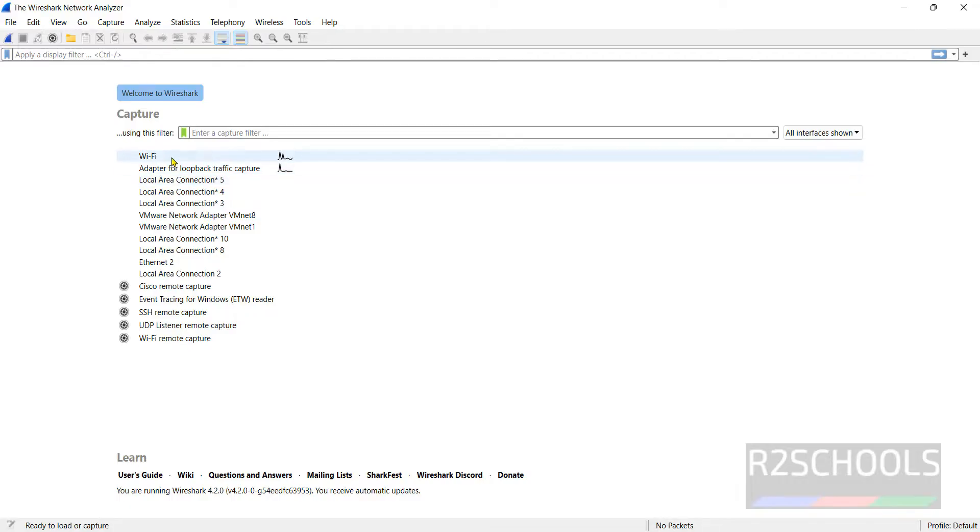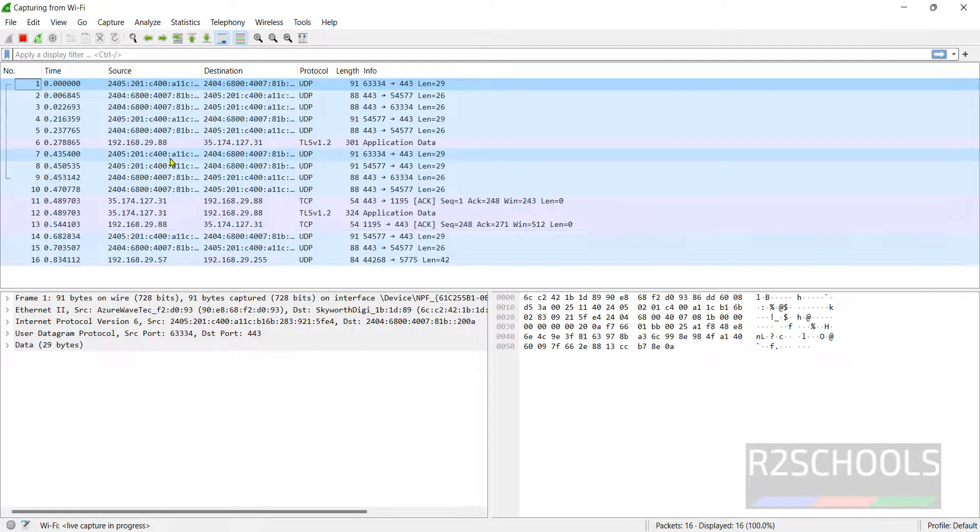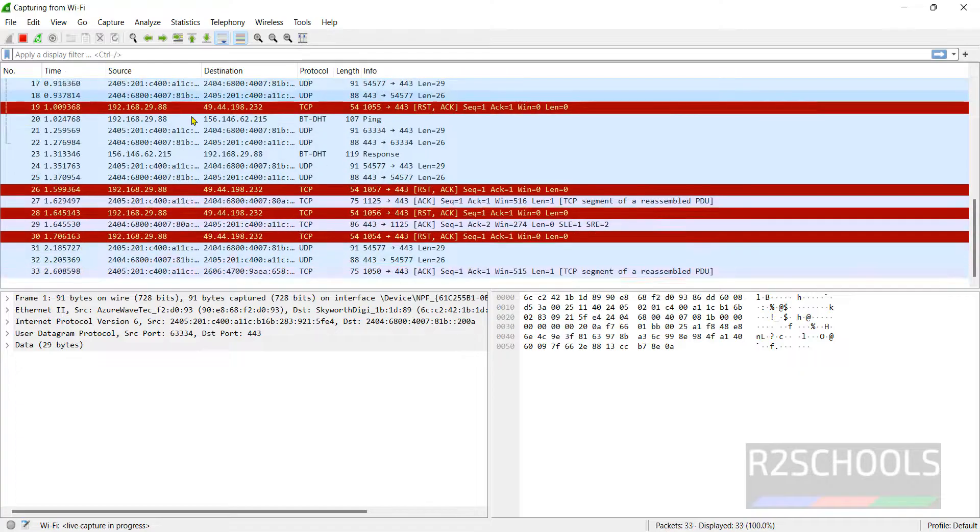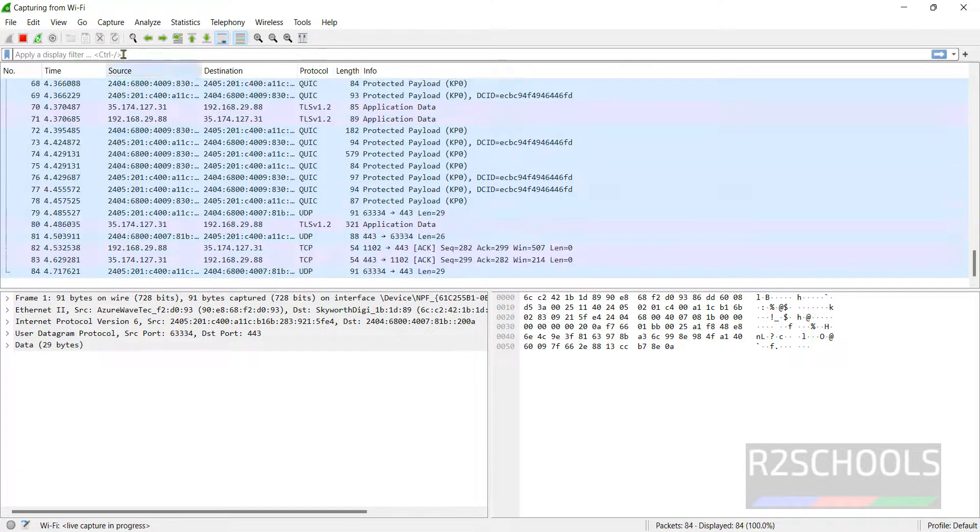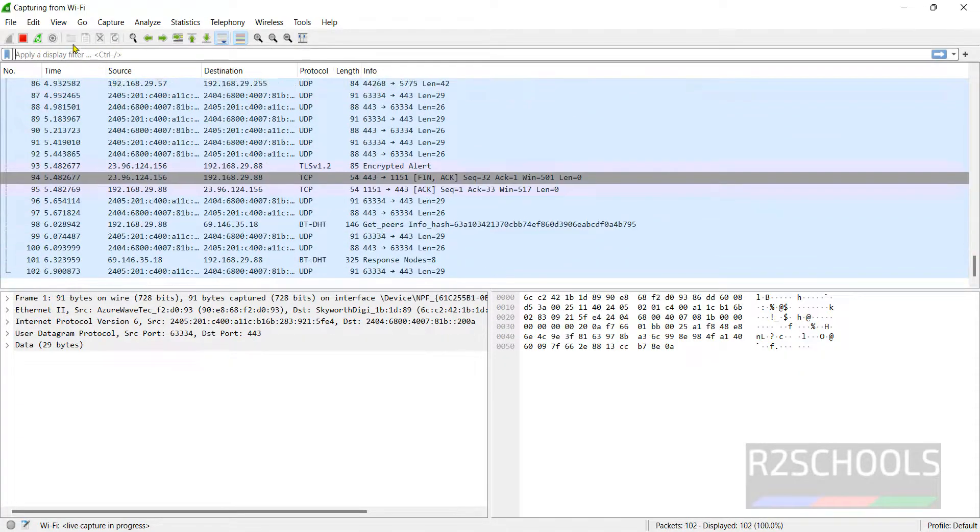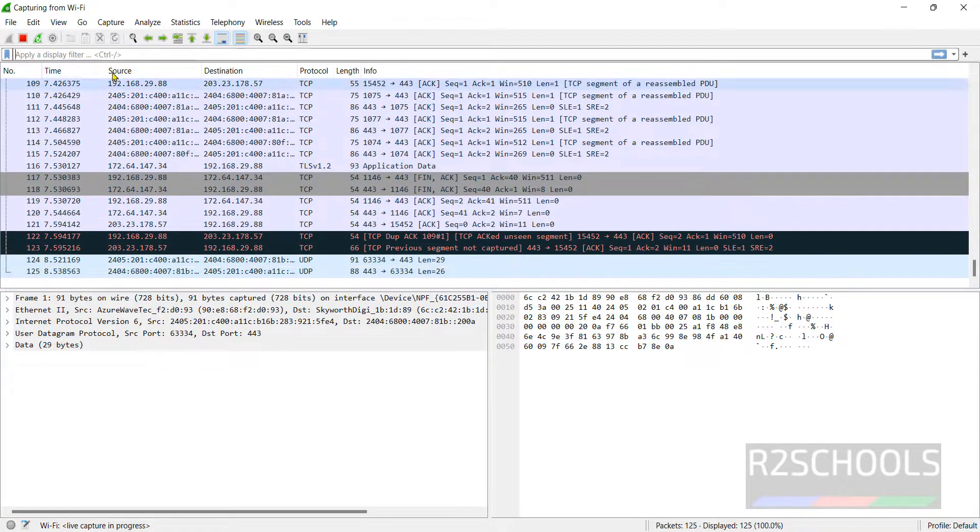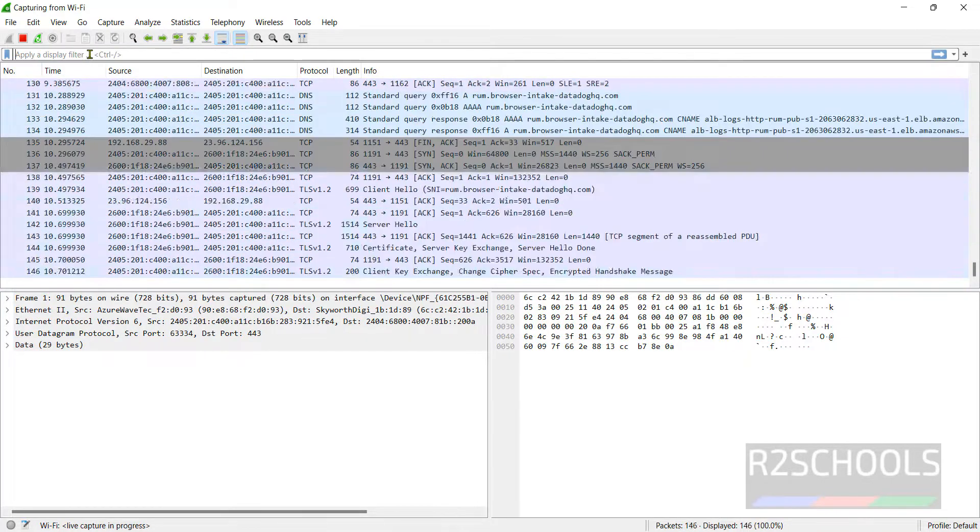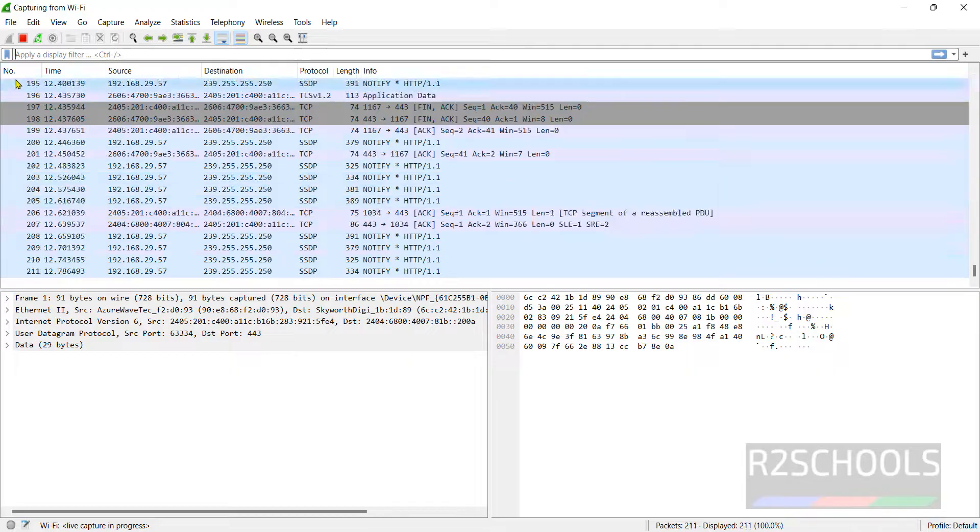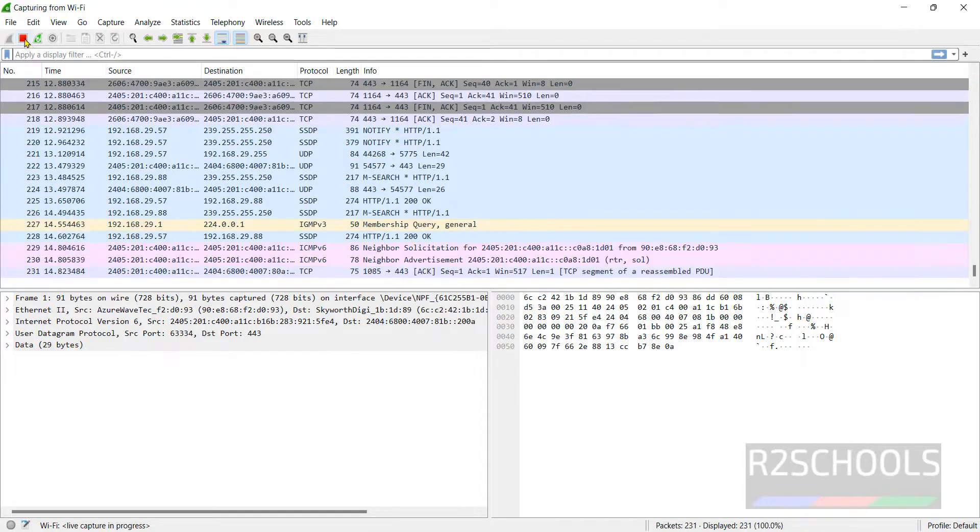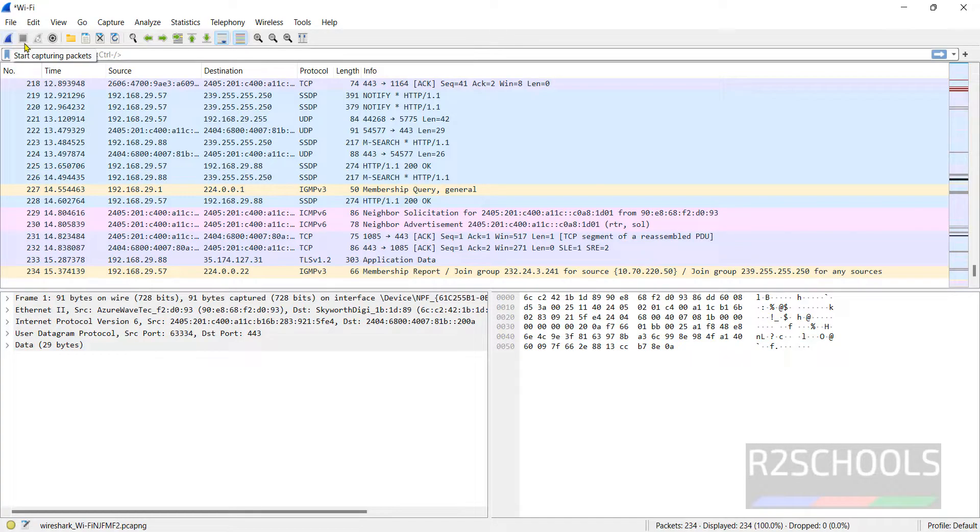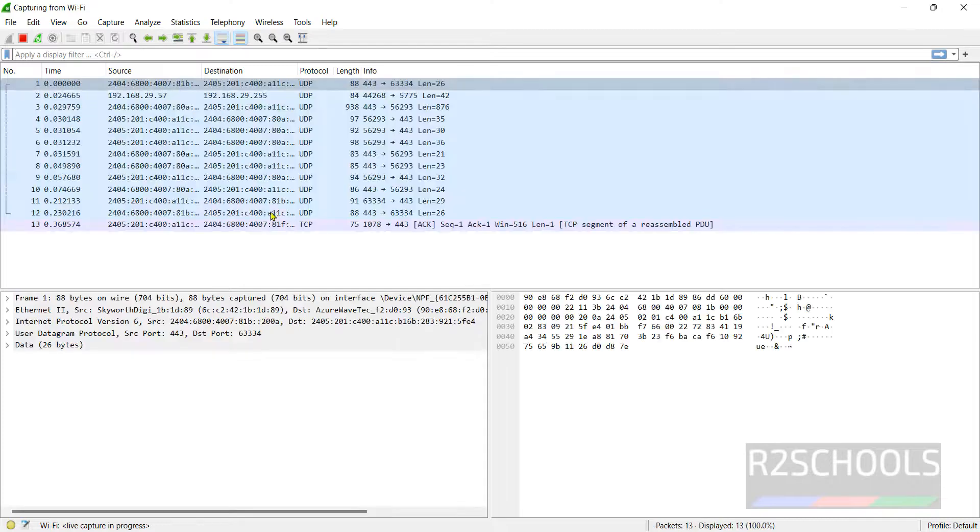Suppose if you want to see the Wi-Fi, just double click on it. These are the list of protocols. You can filter by clicking here and provide the filter details. If you want to stop this, click on this stop button. If you want to start again, click on start capturing packets.